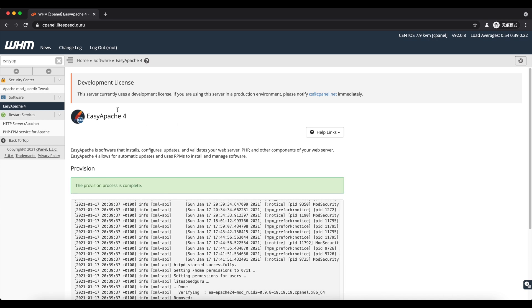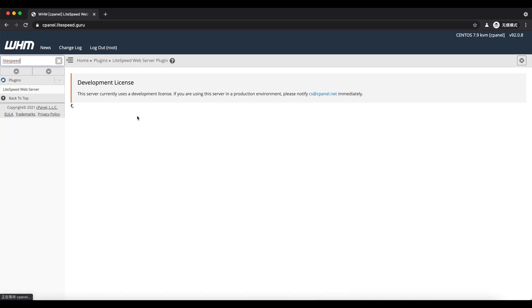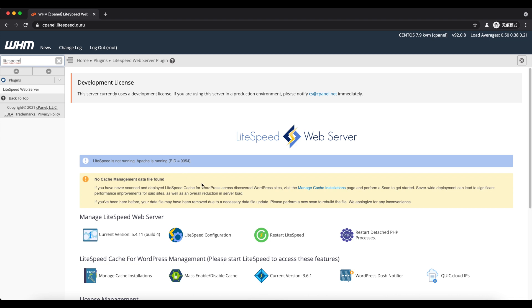Now go back to the LiteSpeed page. The warning should be gone now.